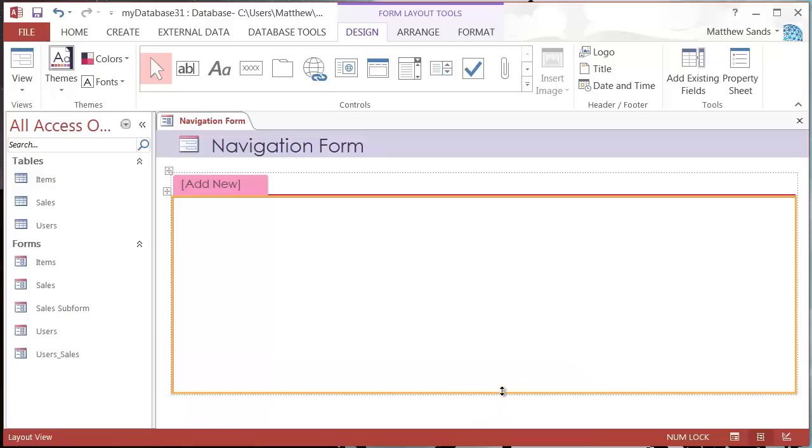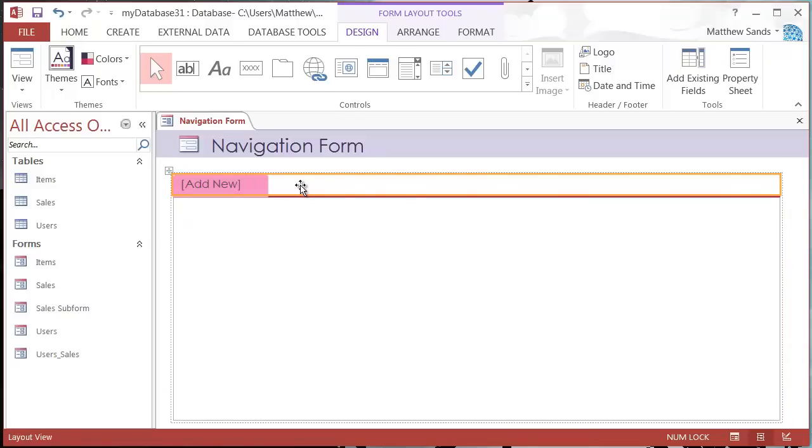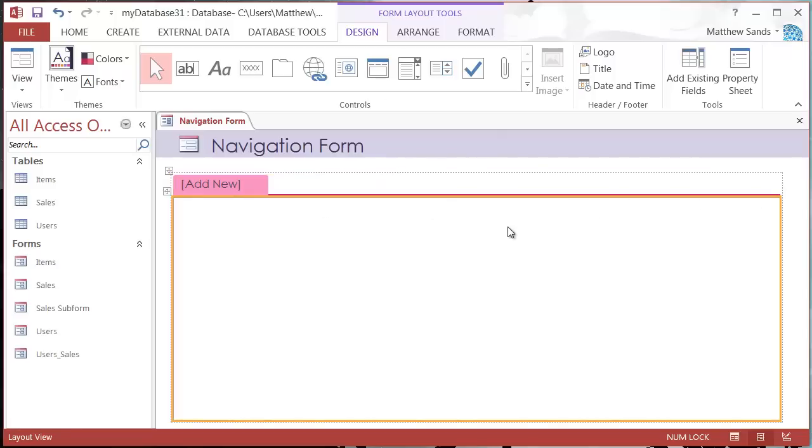Then you've also got this area at the top which is your navigation pane, so make sure that all fits in as well.